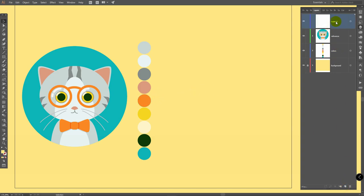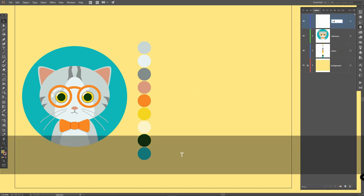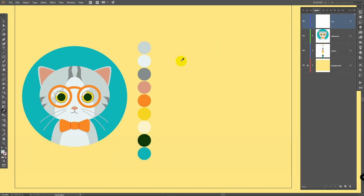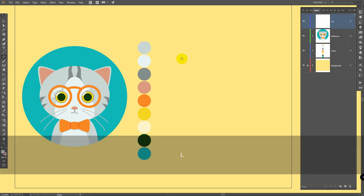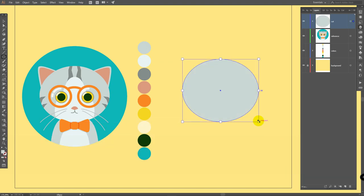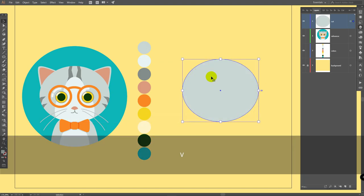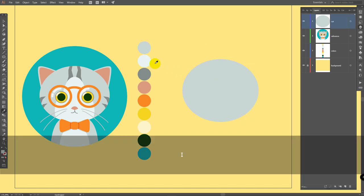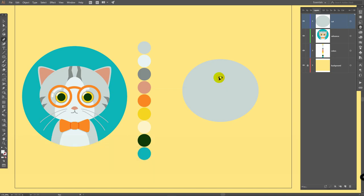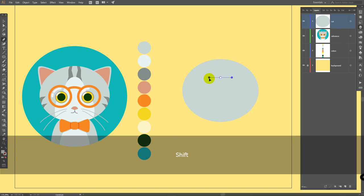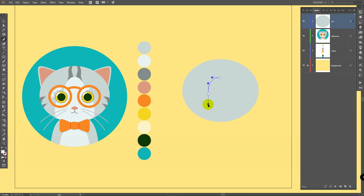Create a new layer, rename it to 'cat'. Eye for eyedropper tool, pick this color. L for ellipse tool, draw lips like so. V for selection tool, deselect this object. Eye for eyedropper tool, pick this color. P for pen tool, draw a shape like this, drag this guide like so, hold shift, then build a line like this and the next one.